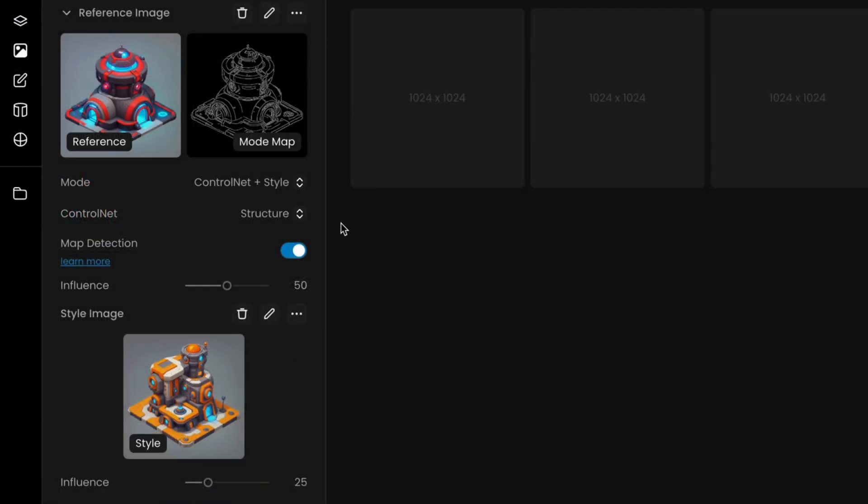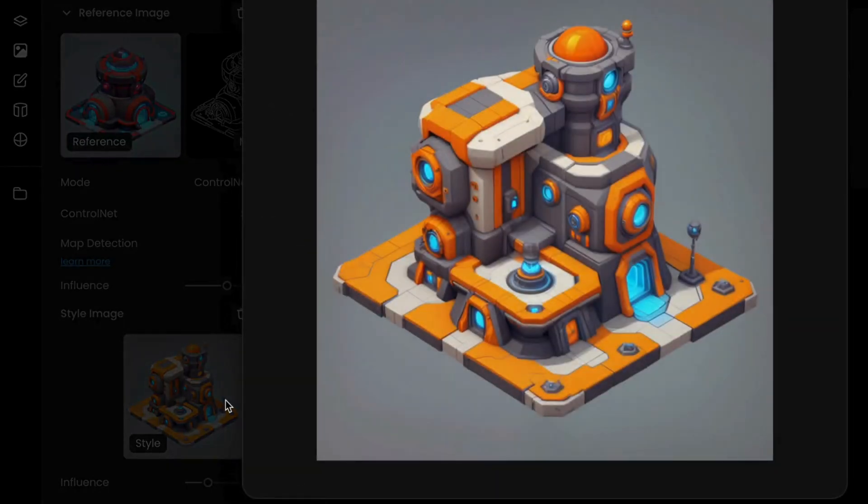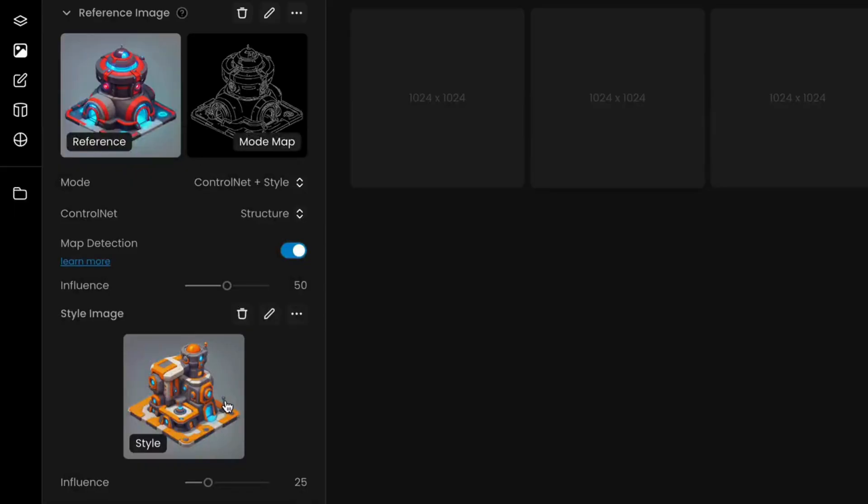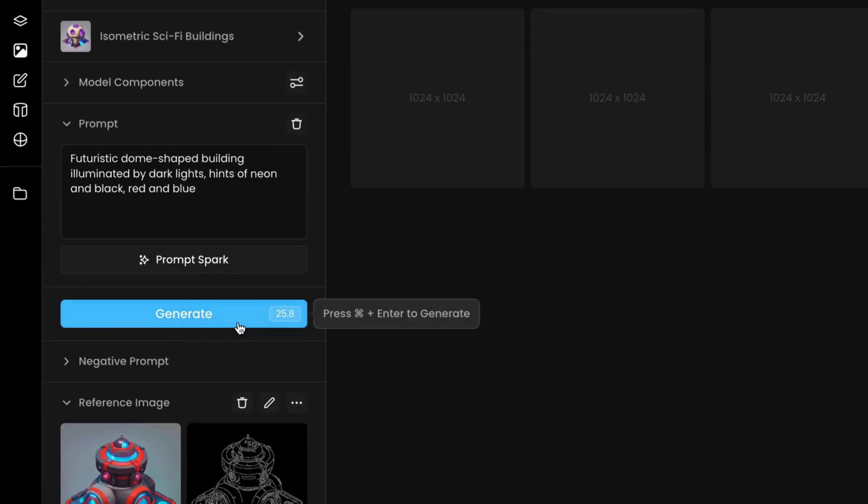Next, add a Style Reference image. This will apply a new visual aesthetic over the structure. For example, if you're working on a building, you could apply a reference image with other color tones. Adjust the Style Reference influence to around 25 to create the perfect balance between the original structure and the new style.